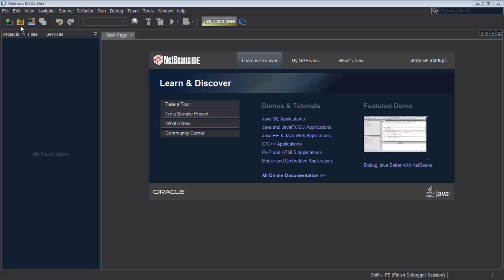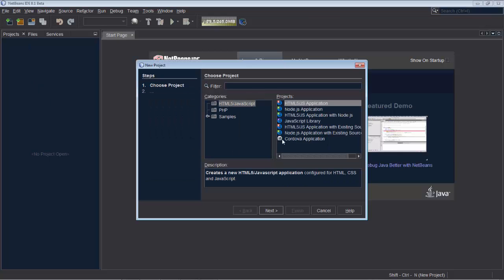Hello, in this quick screencast we're going to get started with Node.js and create a web server.